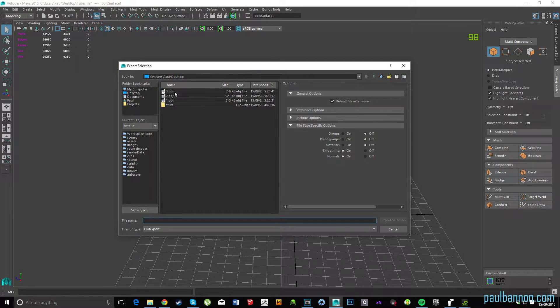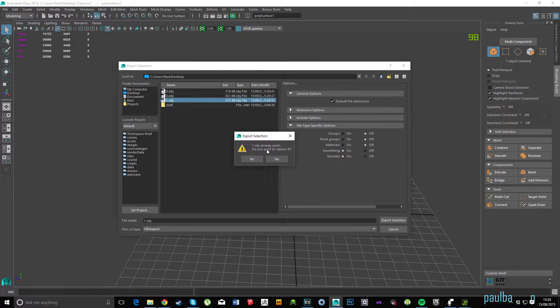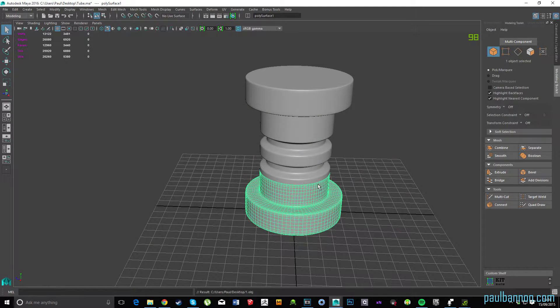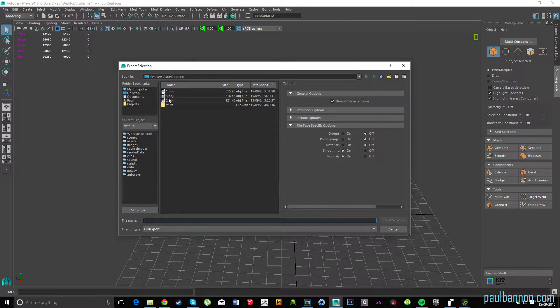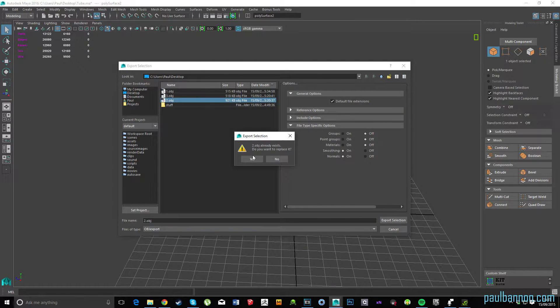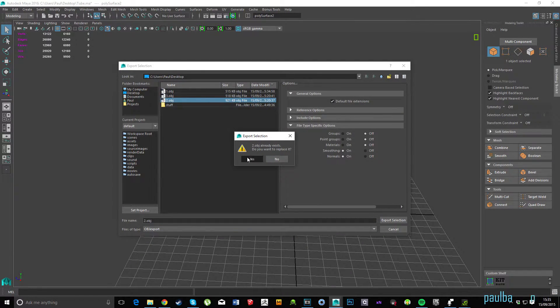So now I'm just exporting each part separately. I've just called it 1, 2 and 3 onto my desktop. It doesn't really matter where you put it.